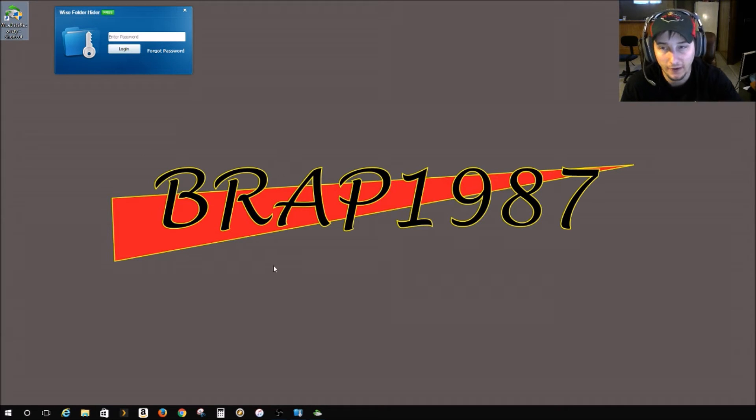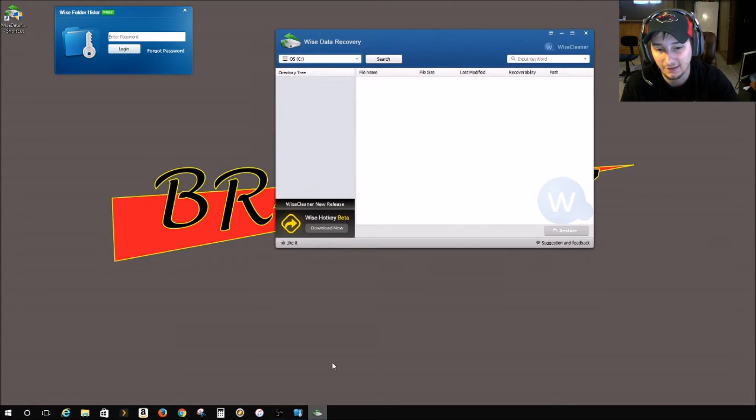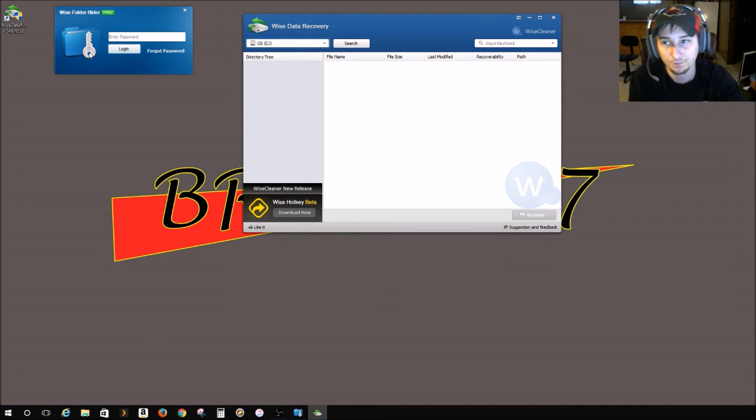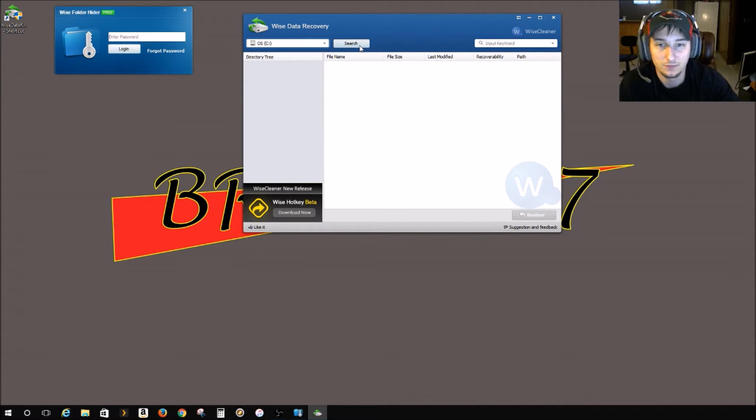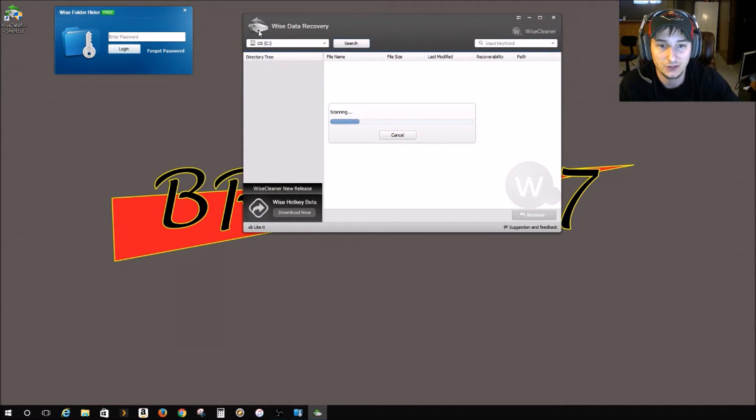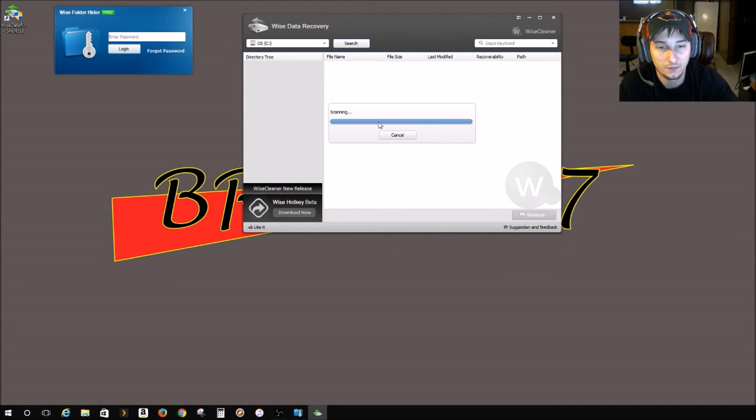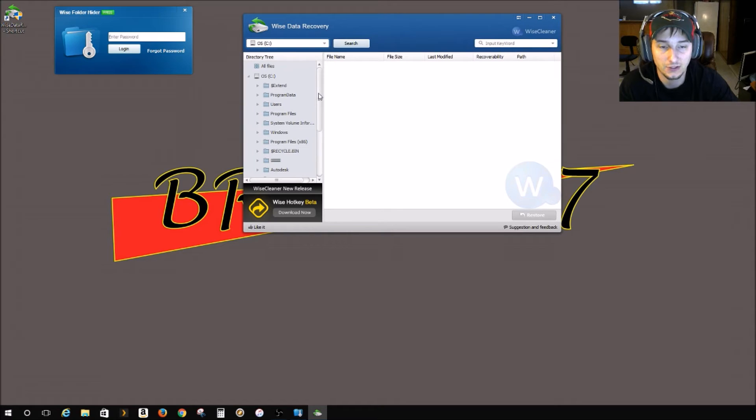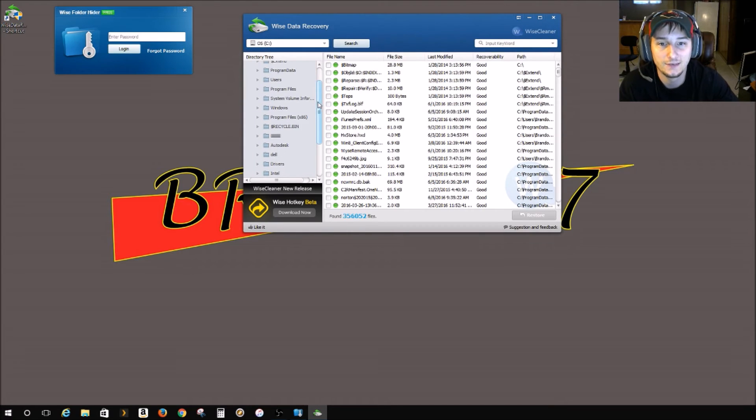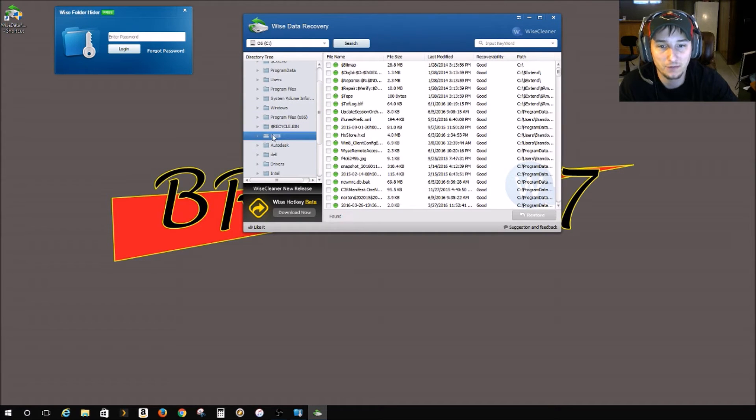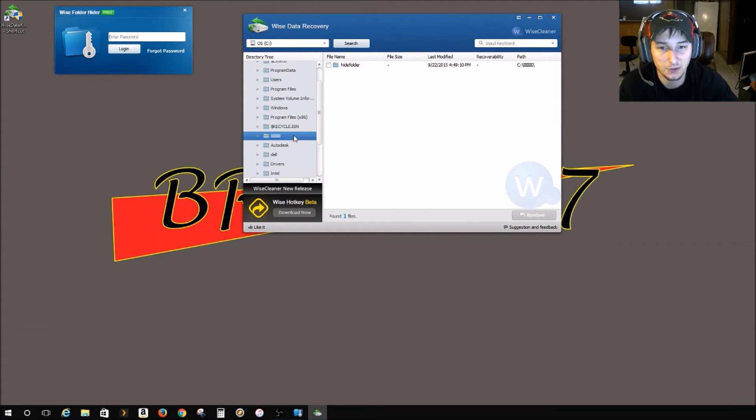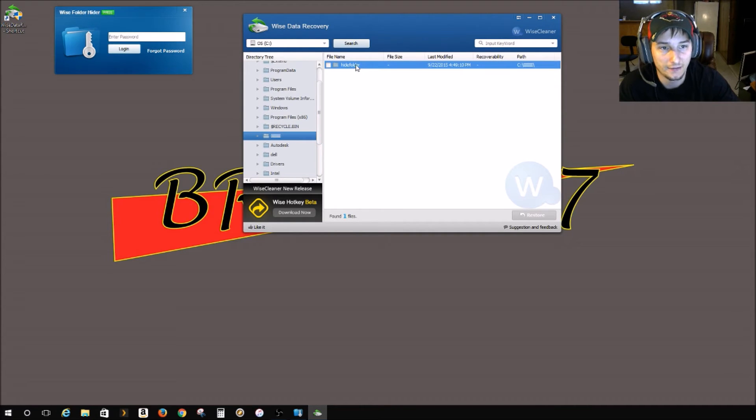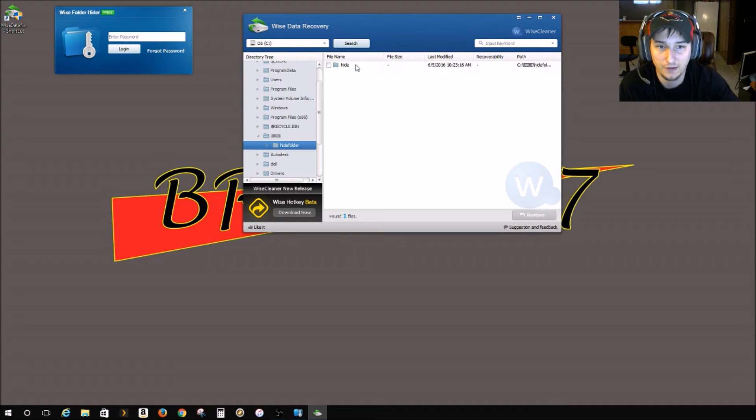So what I did end up finding is this Wise Data Recovery. Sorry about that. It's from the same people. You just hit search and both of these are free, and you end up getting this weird box here. It's just a bunch of boxes, I mean folders, just a bunch of boxes, and here's where your files are hidden.